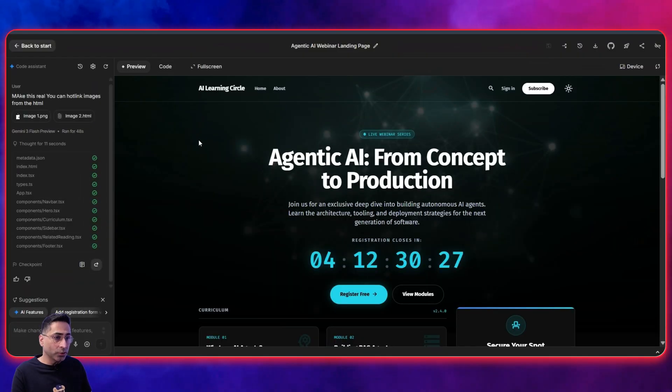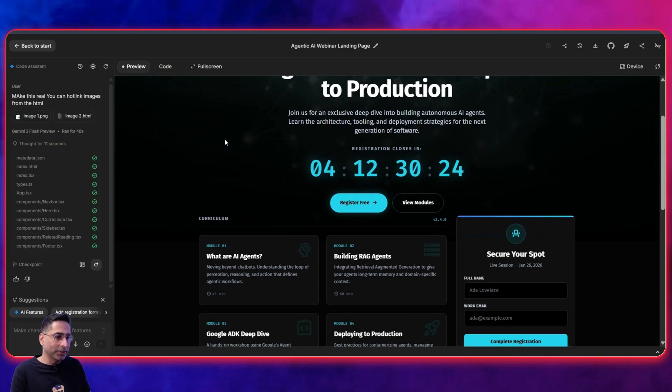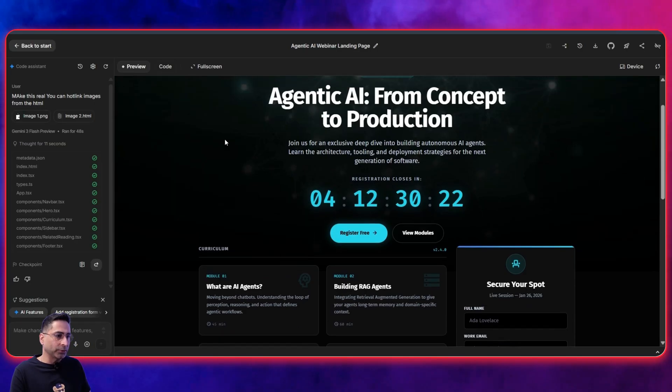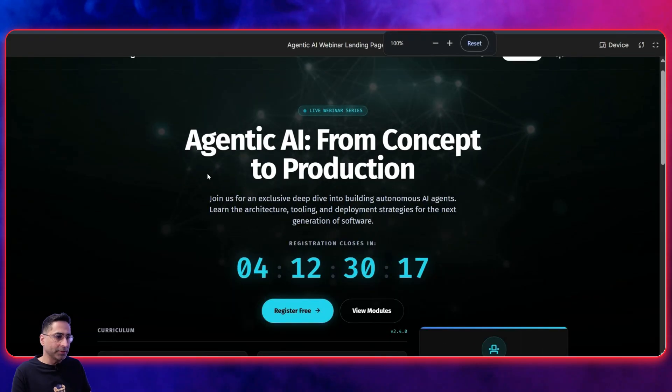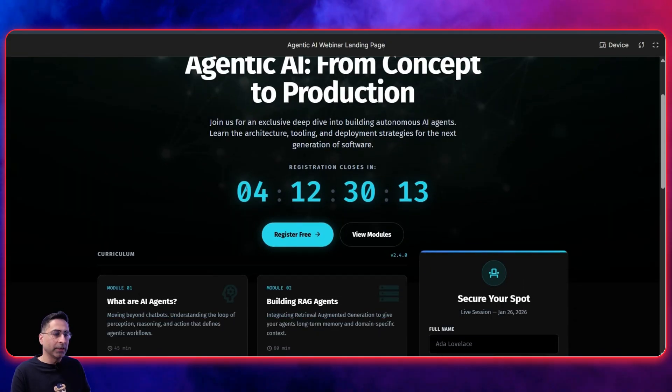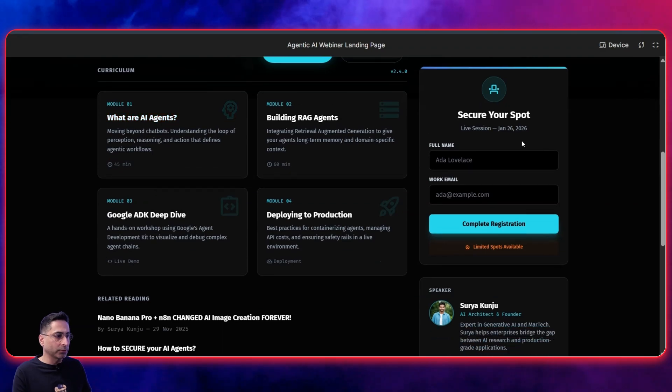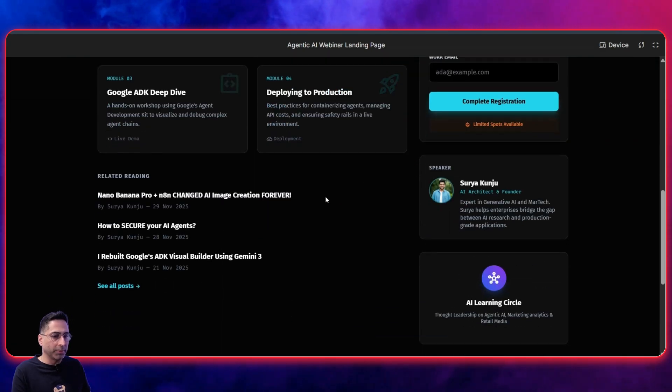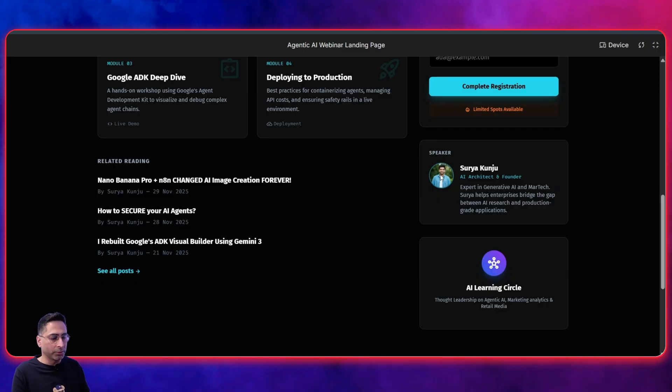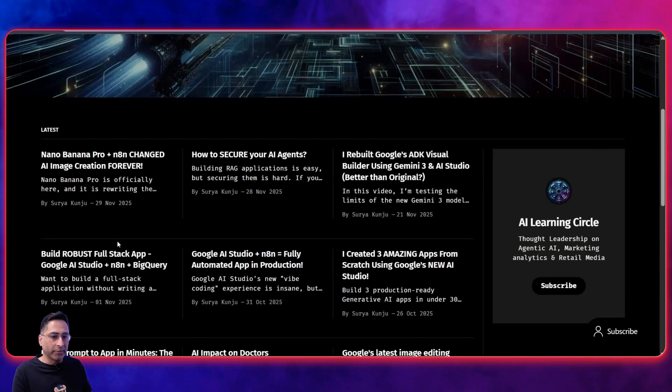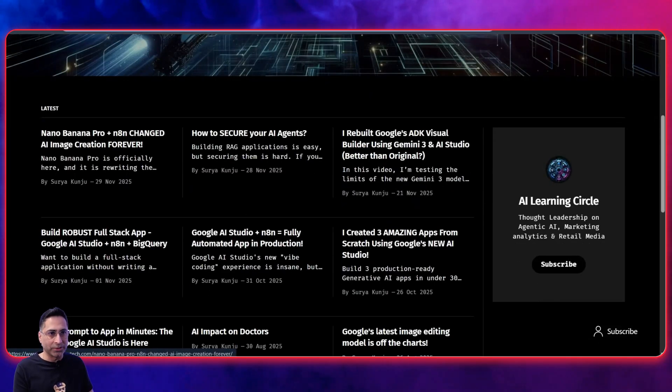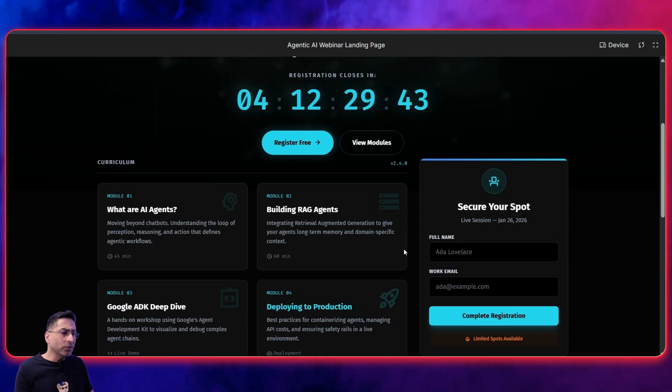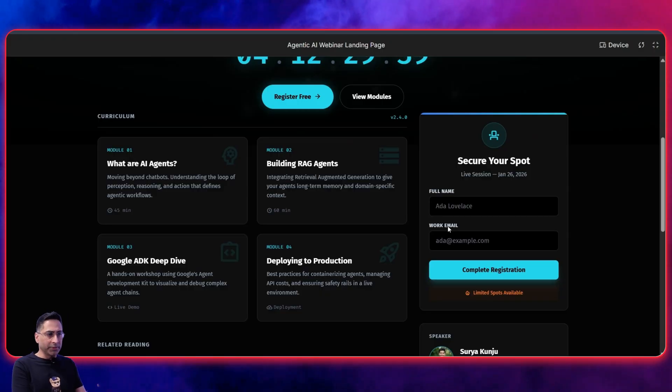All right. So it has done its job and you can see that it has come back with really awesome stuff here. So you can see that, let me just go full screen here. And you can see here like agent AI from concept to production, live webinar series. It has got the clock, right? It has got all the modules. It has got the secure your spot and registration piece as well. Obviously you can change the picture. You can just upload your own picture, which would be pretty quick. And it's also done a good job where it has mentioned related reading. If I go to my website here, it has got exactly the same things mentioned or the posts mentioned here, which is pretty cool.